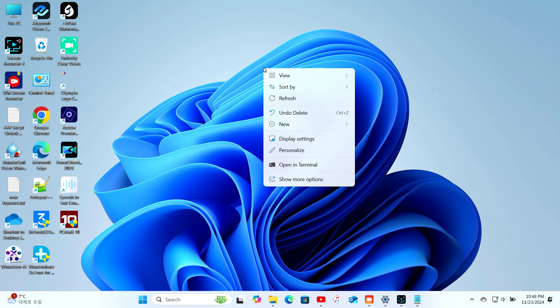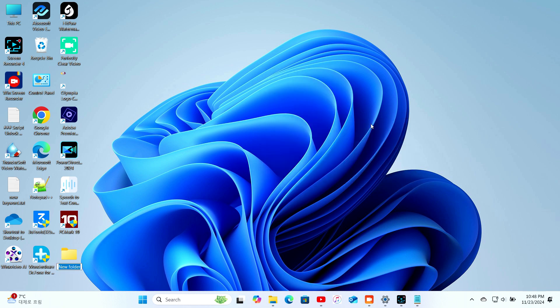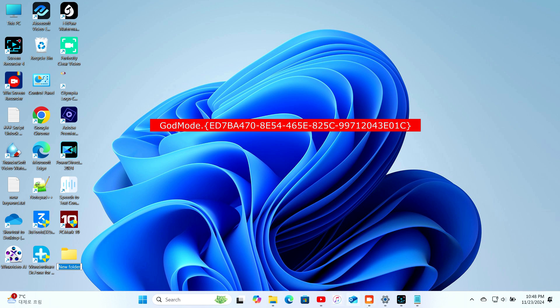All right, here's how you do it. Right-click anywhere on your desktop. Select New Folder. Now, rename this folder with the following string.